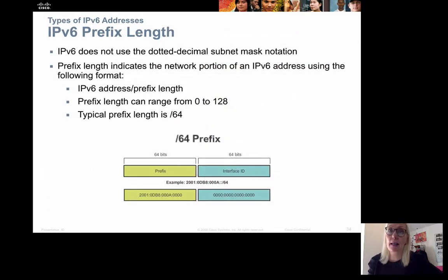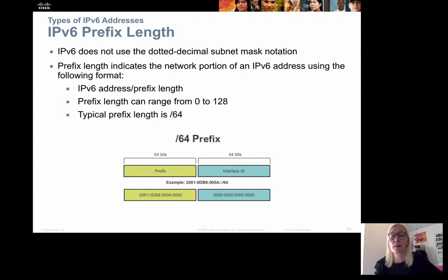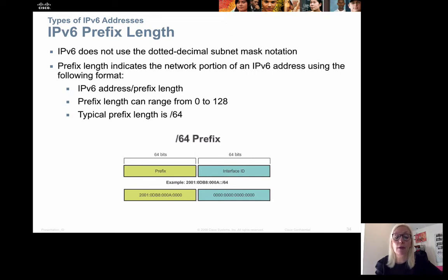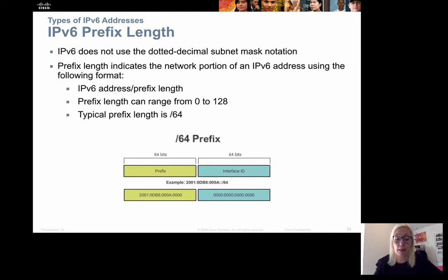The prefix length in IPv6 is the same concept as the network address in IPv4. It tells us the prefix of the network, and the host address is the last 64 bits. Normally, we have the prefix length set to 64 bits.